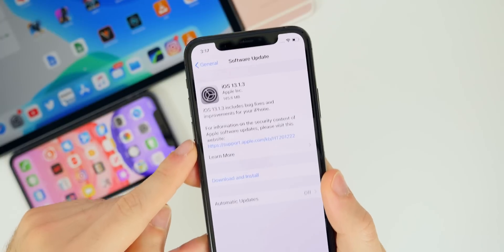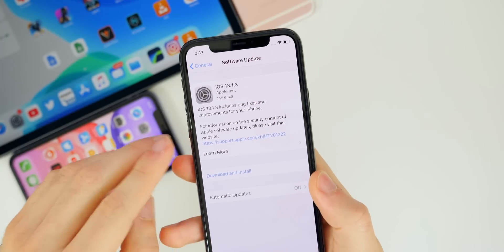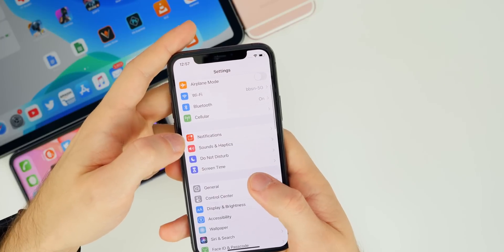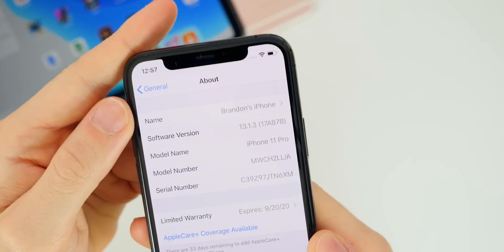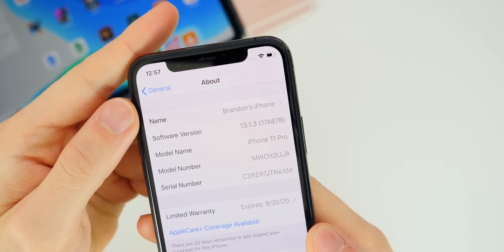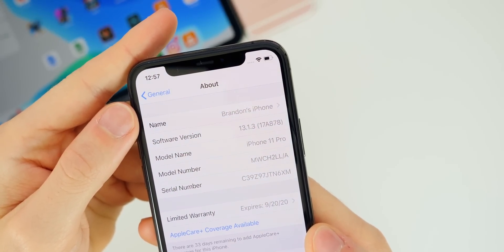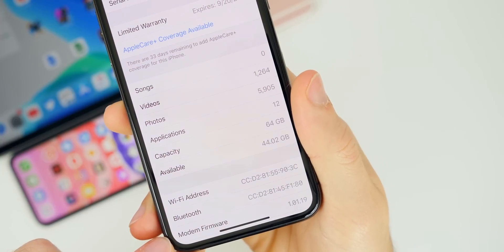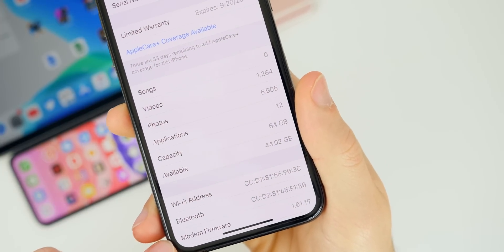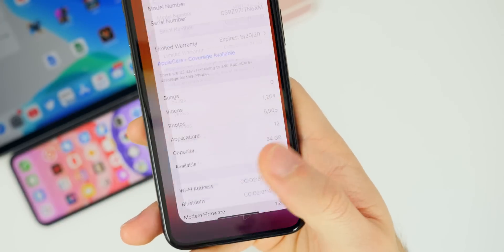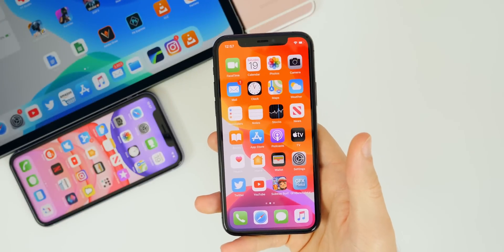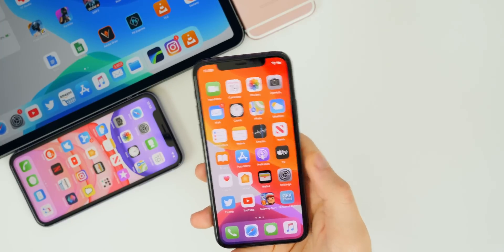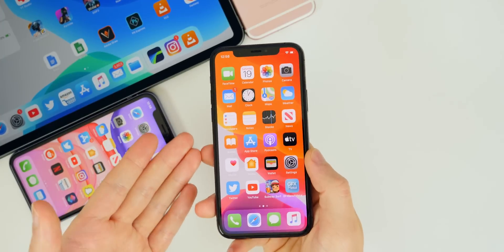It is a very crucial update. Let's check out the build number and the modem firmware — Settings > General > About — 13.1.3, the build number is 17A878, and if we scroll down to the modem firmware you can see that has also been updated to 1.01.19, so if you're having LTE or connectivity issues those may be solved here in iOS 13.1.3.